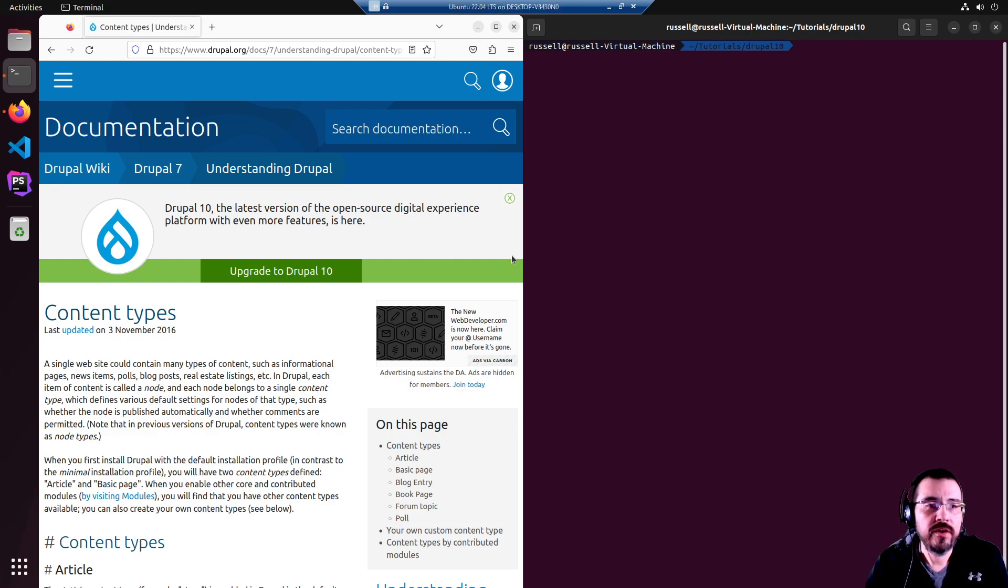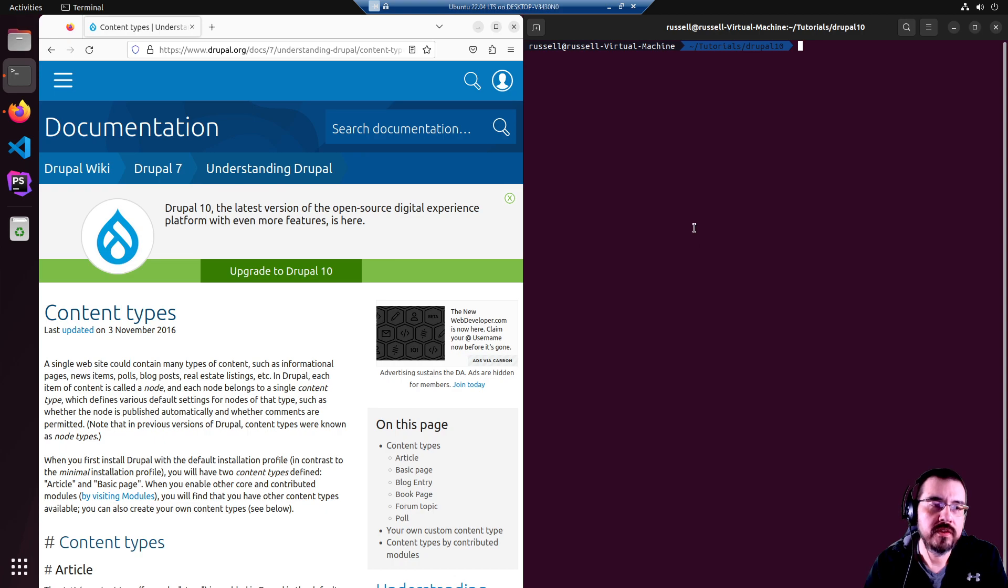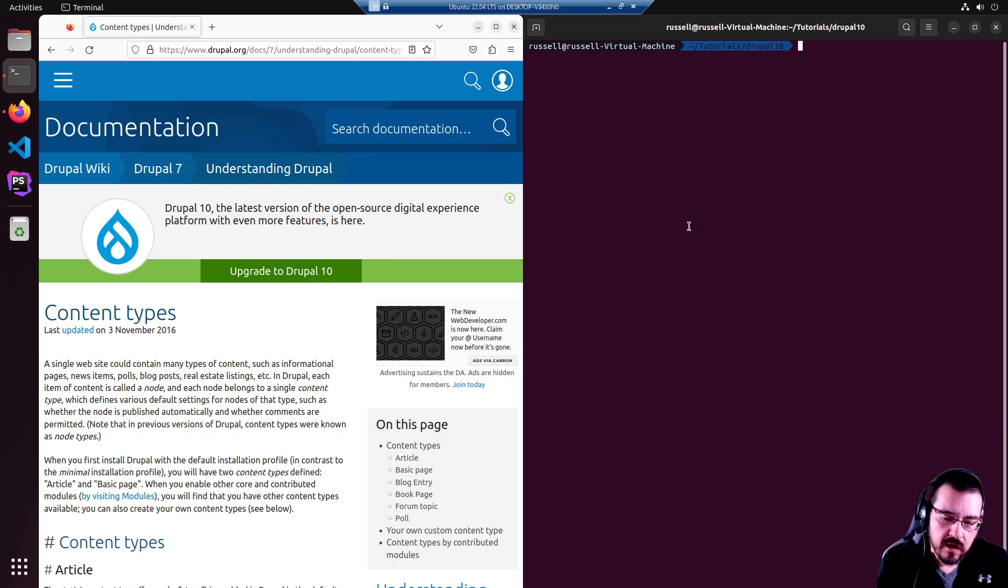Hello. Today I'm going to show you how to make a simple FAQ in a Drupal 10 website. Let's get started.